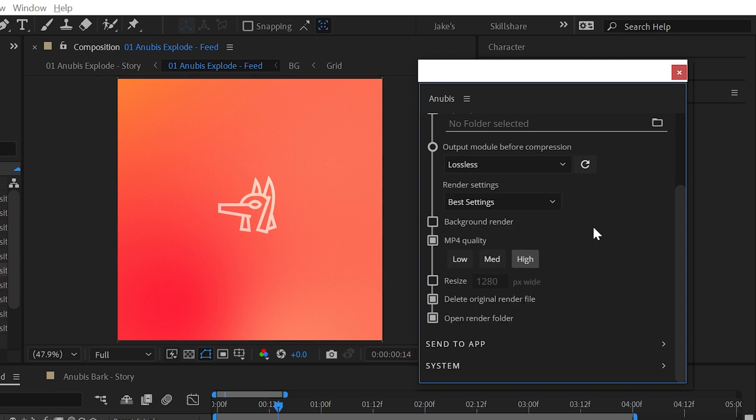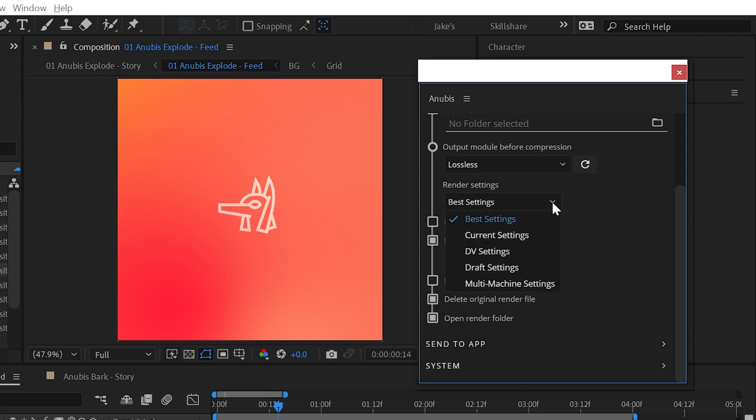Anubis defaults to using the Best Settings render settings preset, which may not be the best fit depending on what you're doing. For projects that use pixel art, draft settings may be a better choice. Choose whichever one of the render settings best suits your project.